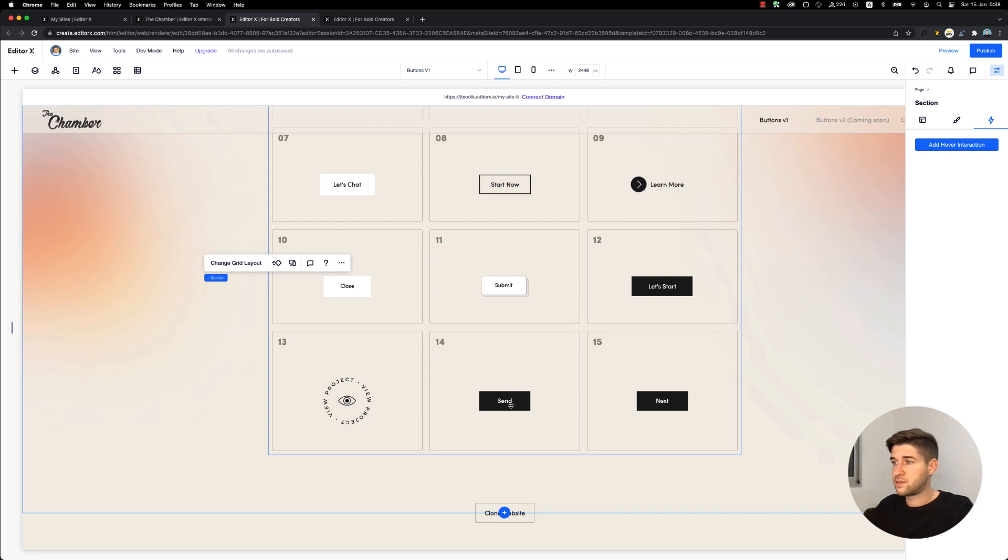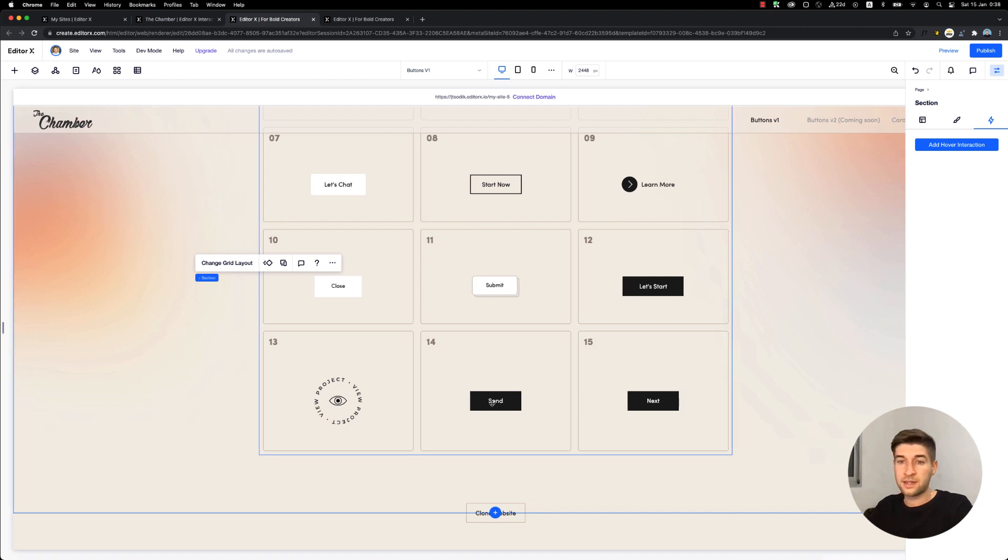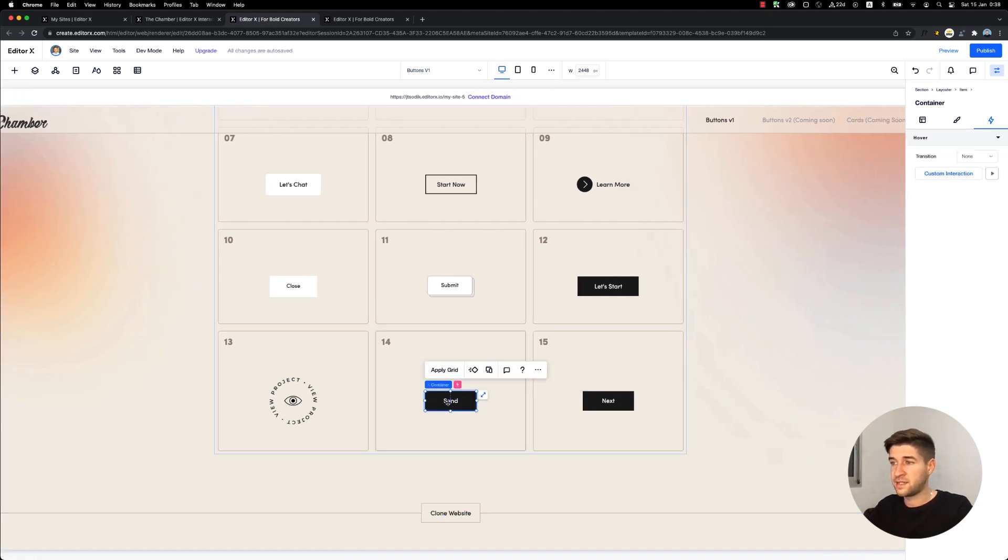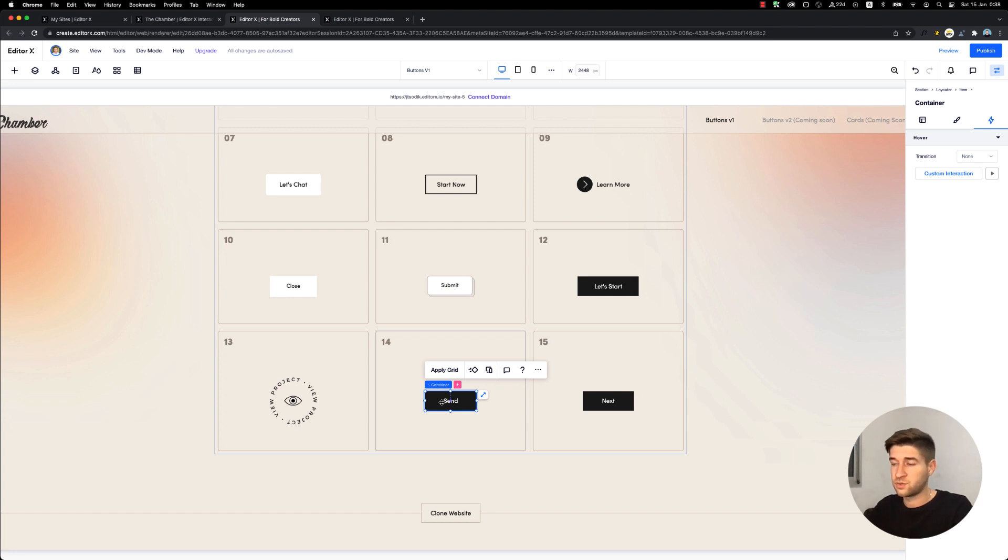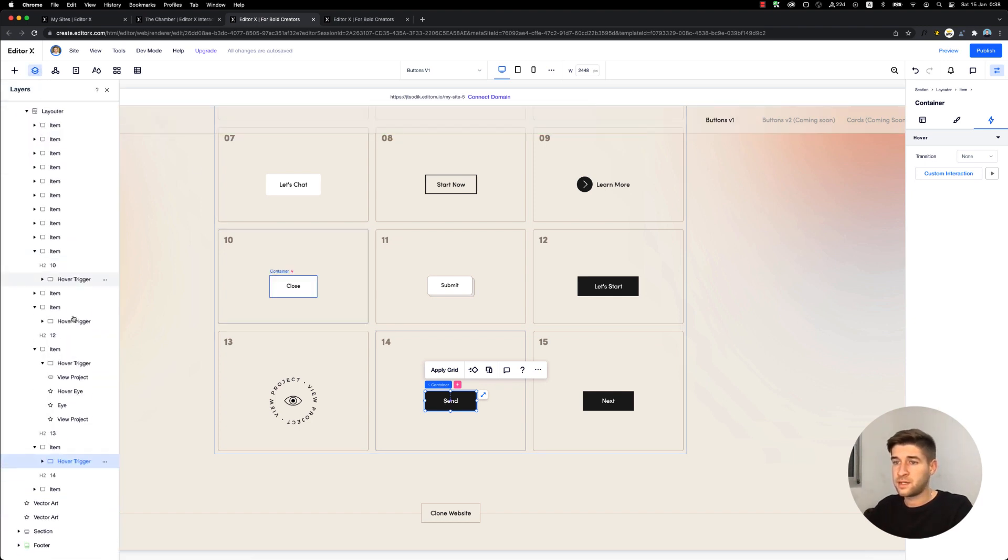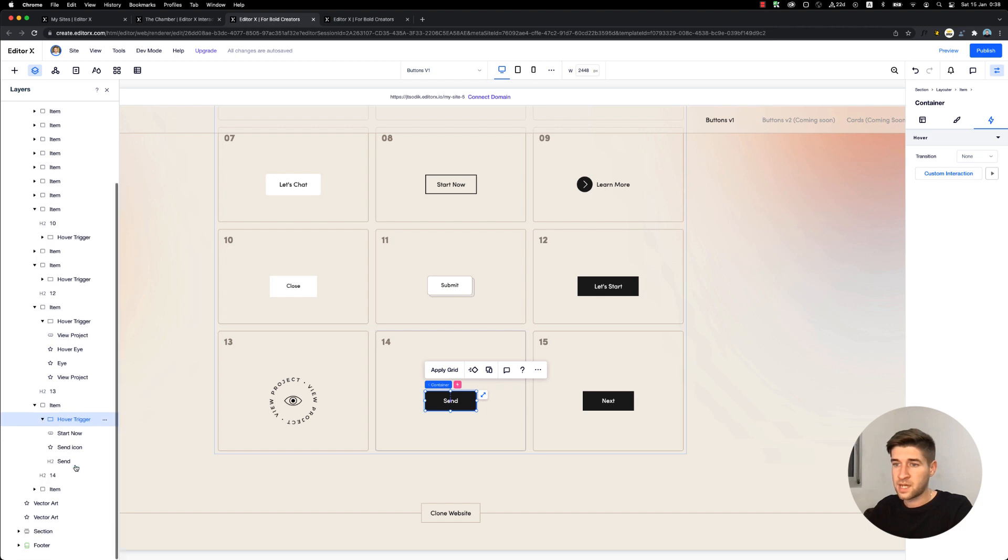Let's see how this is built. As I said, we need a container for the interaction to work. I'll open the layers panel, open this hover trigger, and let's see what we have inside.